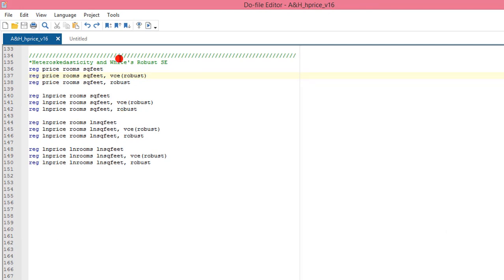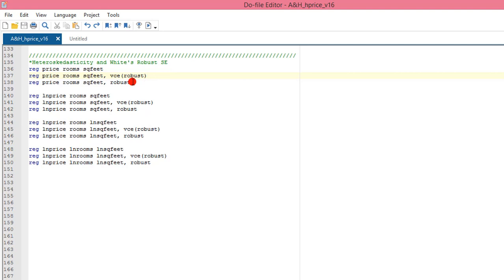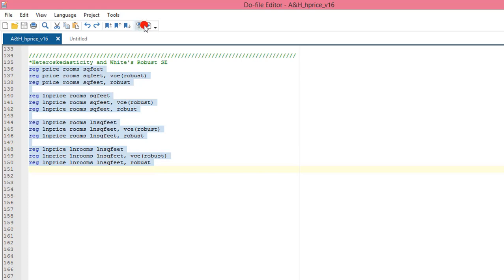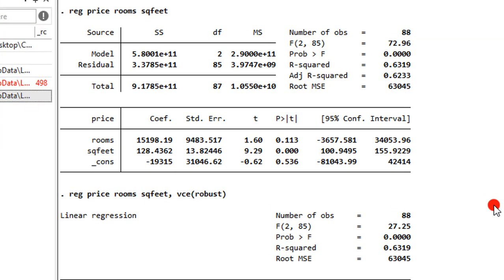Please remember that in Stata, the moment you invoke the robust option or the vce robust option, you cannot use the estat etest command, because once the robust option has been included, your model is already corrected for heteroskedasticity and the estat etest command will not work. Including just the robust or the vce robust will correct for heteroskedasticity. Let's highlight all four different model specifications and execute.